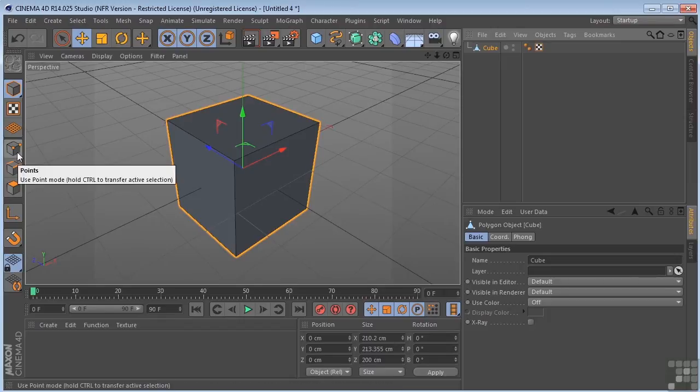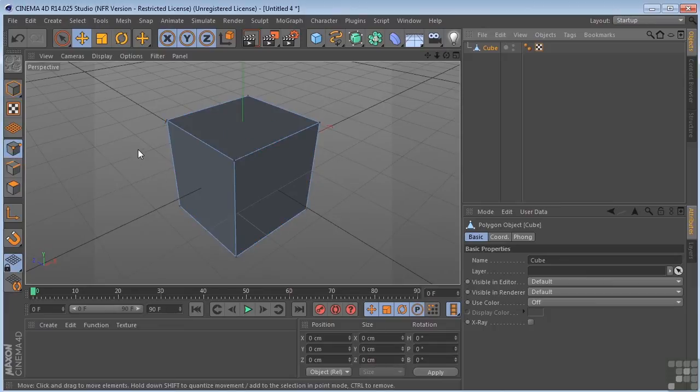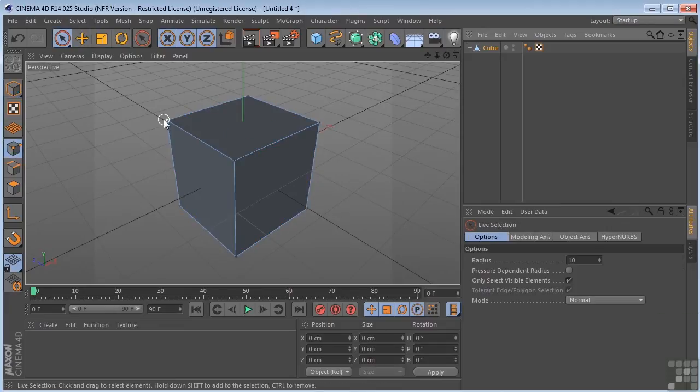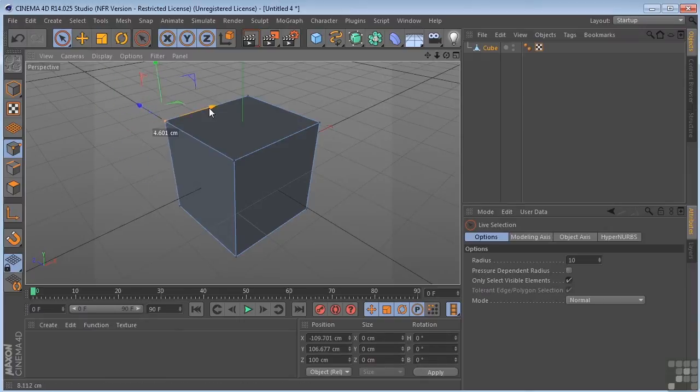If I click on the points tool and grab my live selection, I can select a point and move that point.